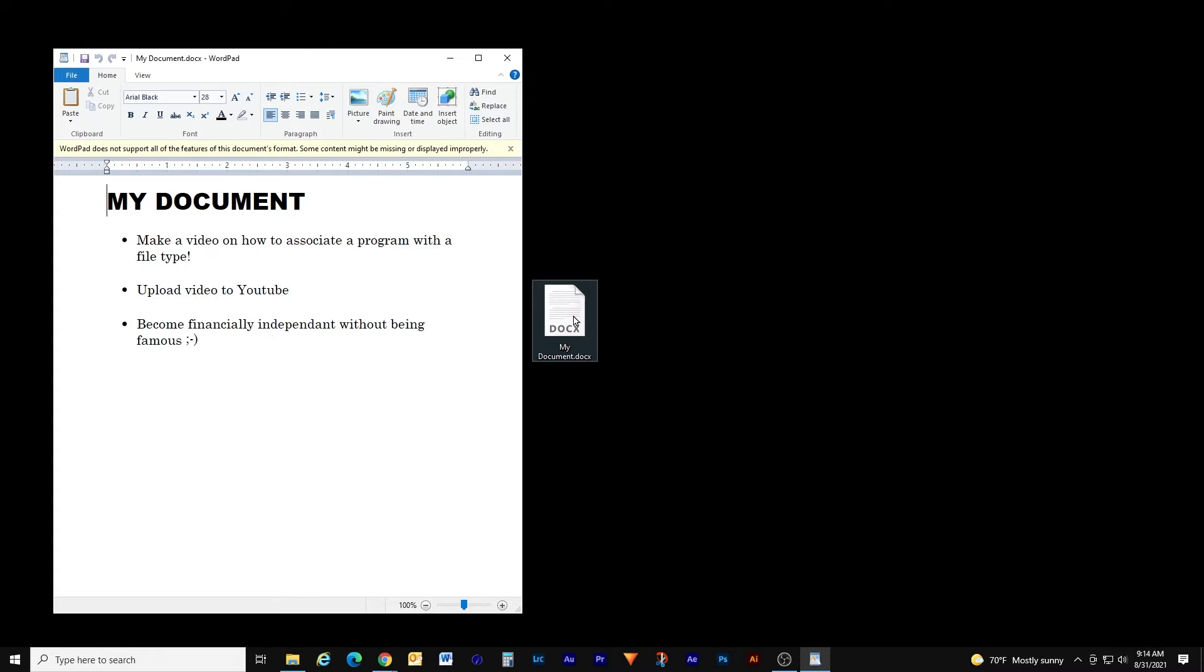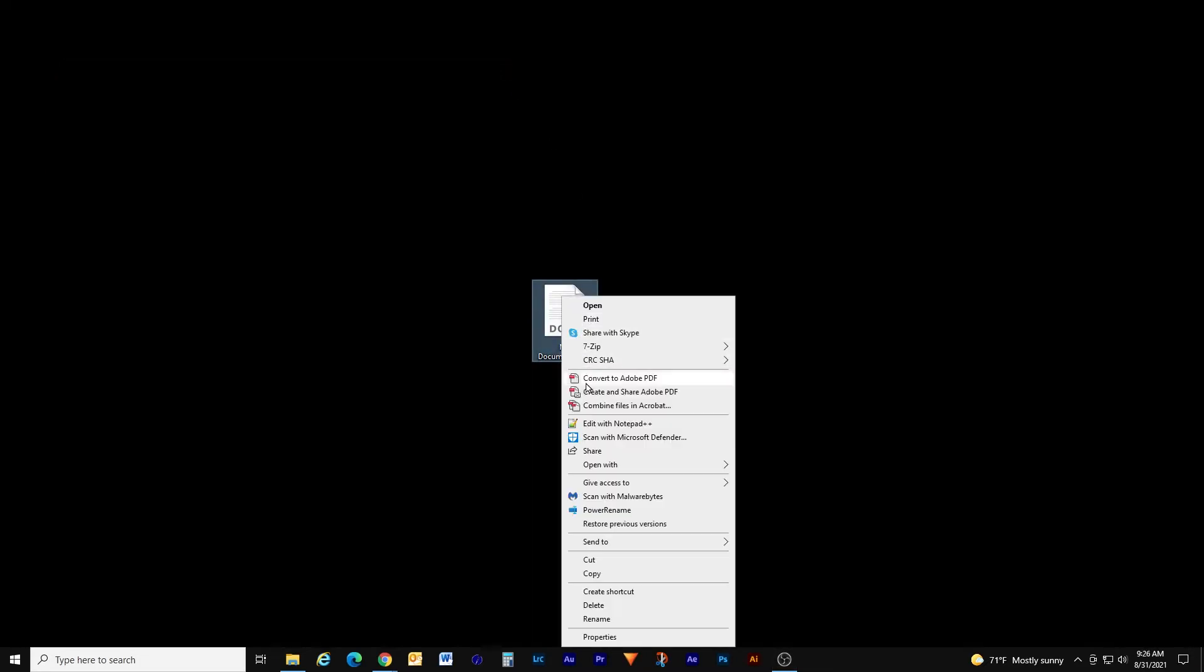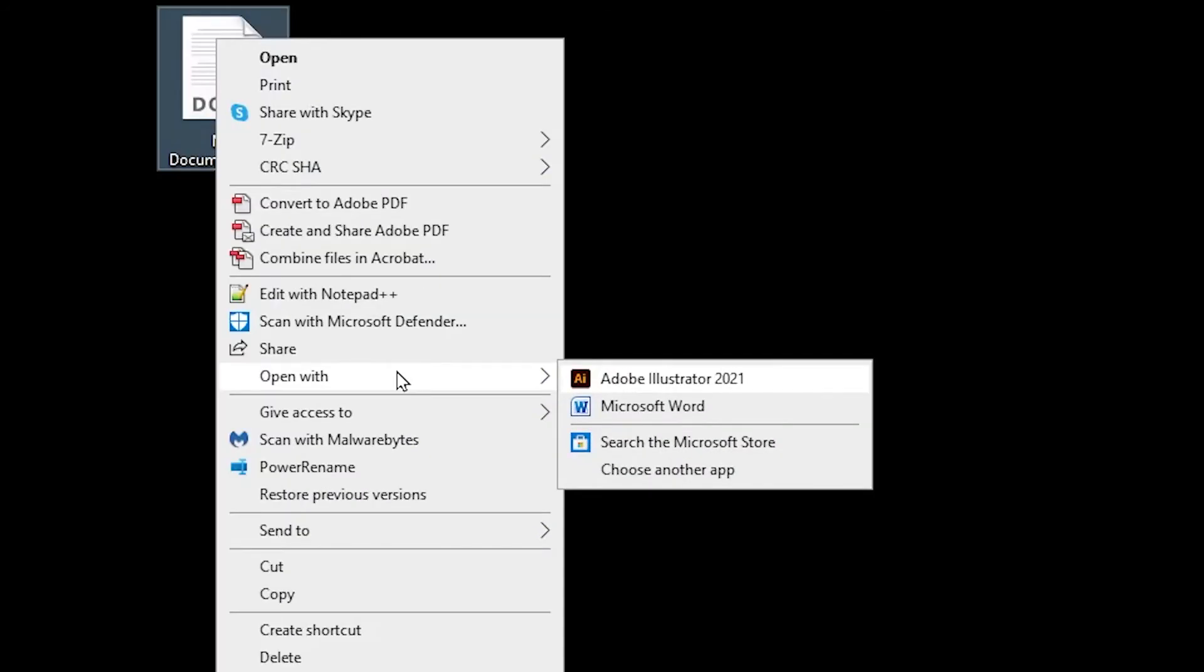Let's close our document and then hover over it with the mouse cursor. Then use your right button to bring up the context menu and move down to the open with option. From here we can choose what program we want Windows to use to try and open the document.